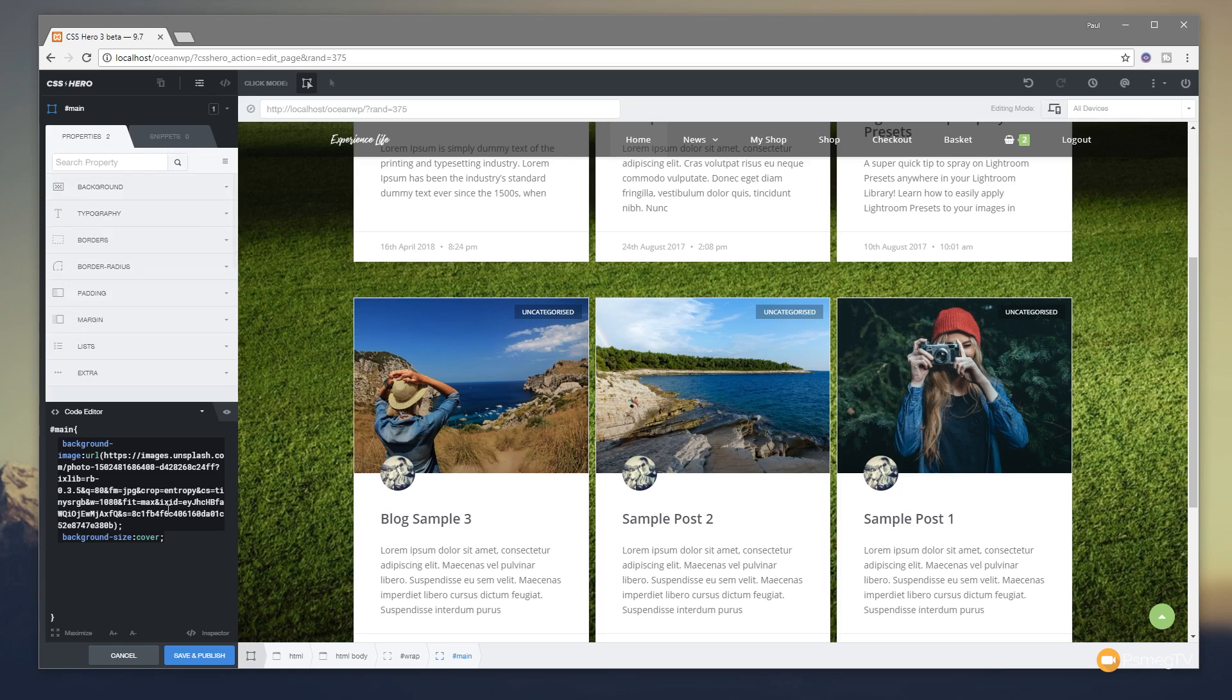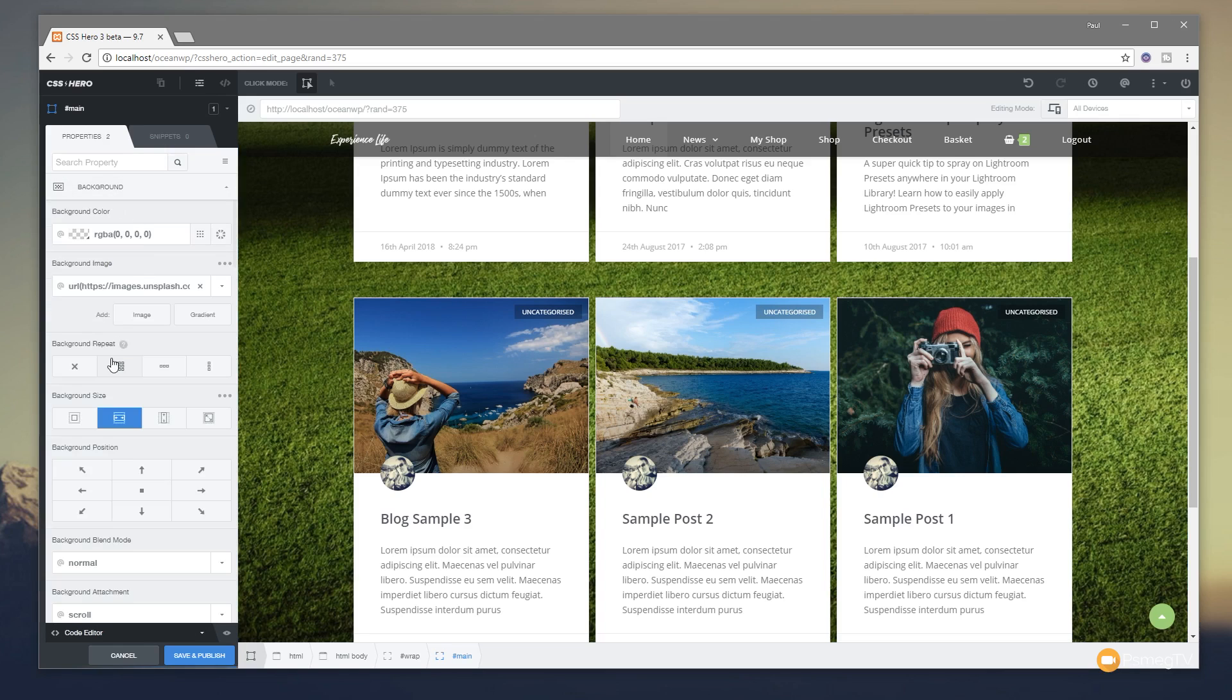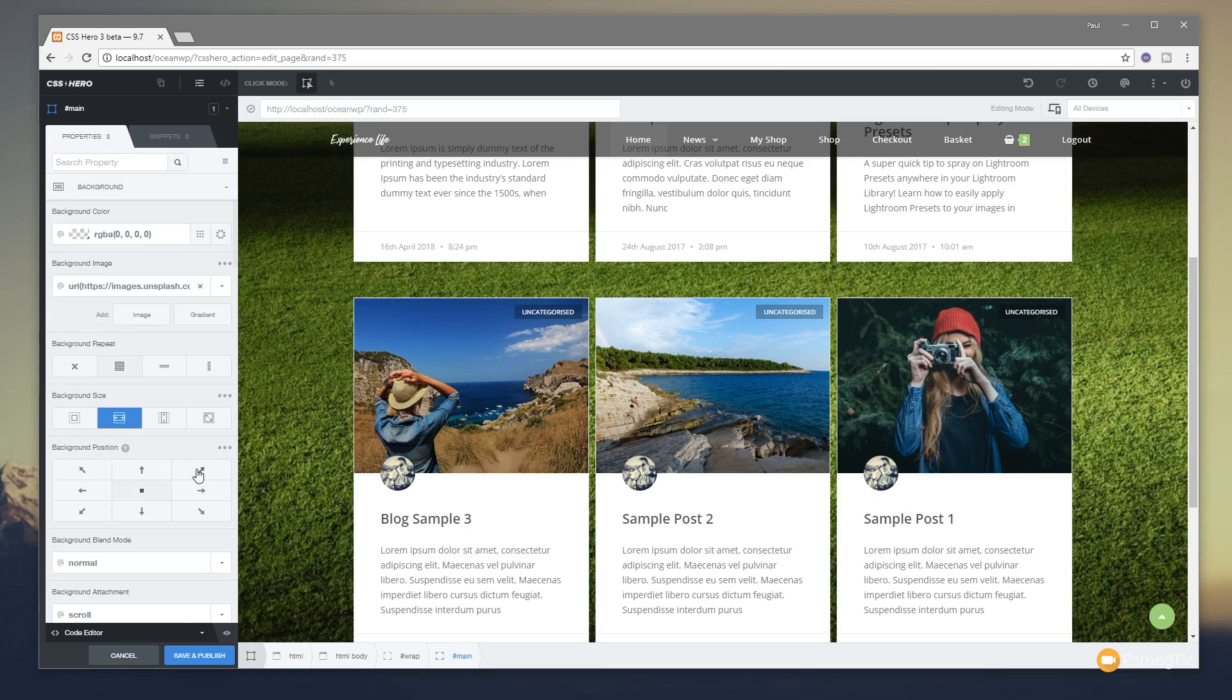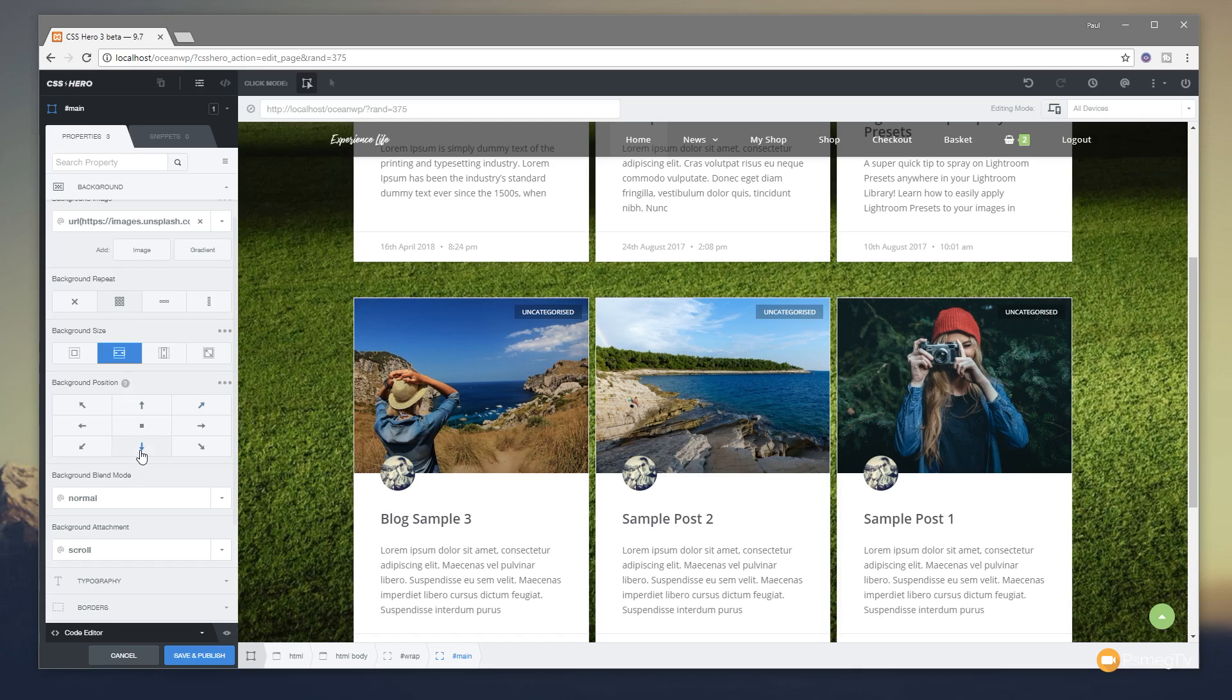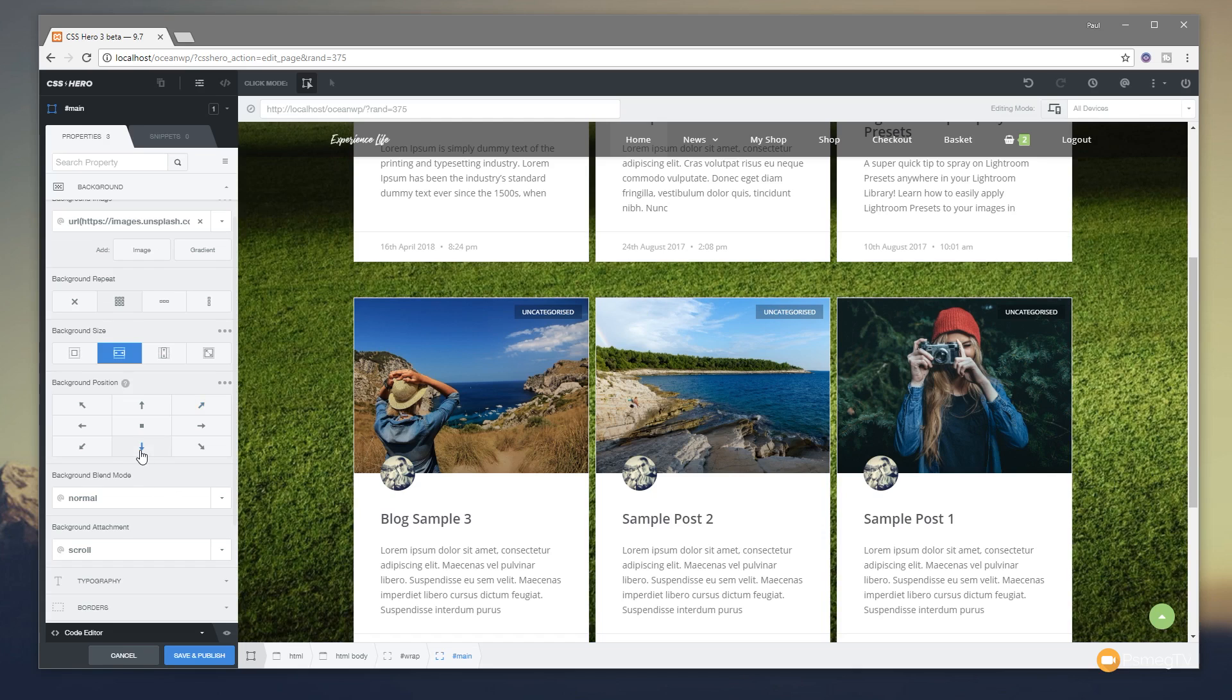We can come back into the properties and we can just close this down from the bottom, open that back up. And now we can go through and do things like position the image where we want. So you can see we can go to any of those positions, making sure that we get the exact part of the image that we're happy with.